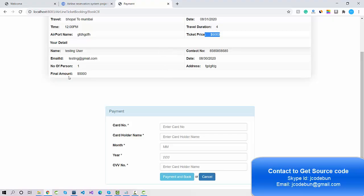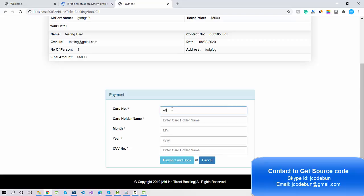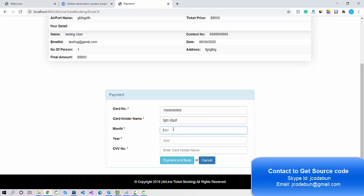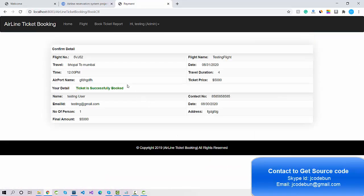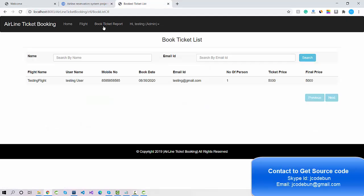Travel duration and all details are shown. The final amount is also there. I need to enter some dummy card details — cardholder name and expiry month. The ticket is booked successfully. If I go to the Booked Ticket Report, the user can check the history as well.